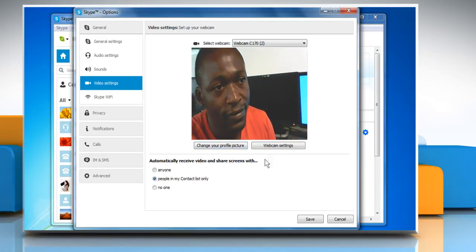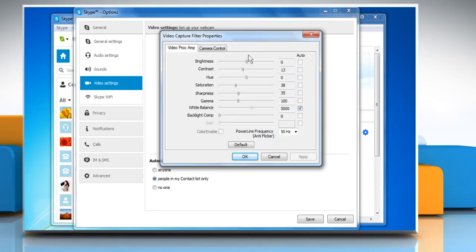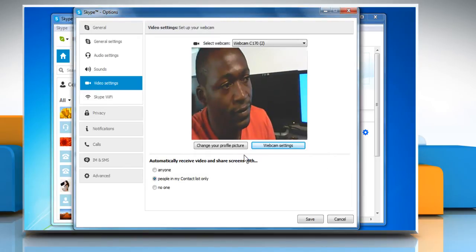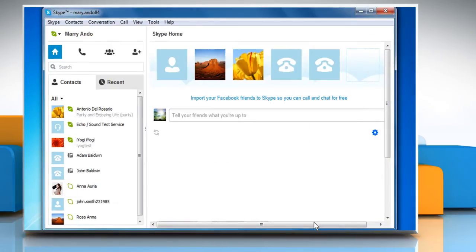Click on the Webcam Settings button to adjust the brightness and contrast if required. Click OK to confirm, then click the Save button to save the setting.